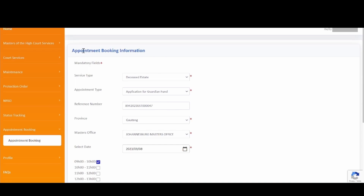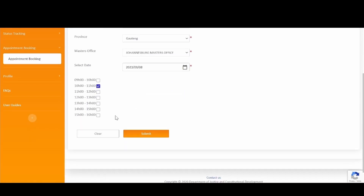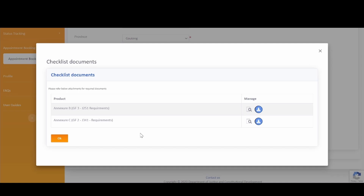Upon clicking on the reference number hyperlink, you will be redirected to the Appointment Booking Information screen, where you can amend the details of the appointment. Please continue amending the details of the appointment. Click on the Clear button to clear the captured information, or click on the Submit button to continue with the amendment. Once you click Submit, you will be redirected to the Checklist Documents screen, where you can preview or download the checklist documents. Once done, click on the OK button to proceed.